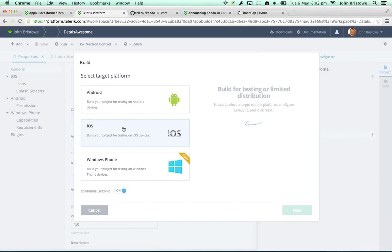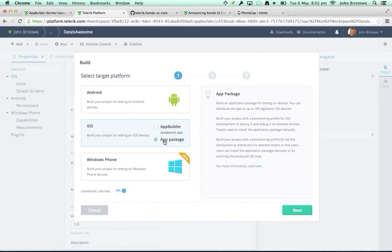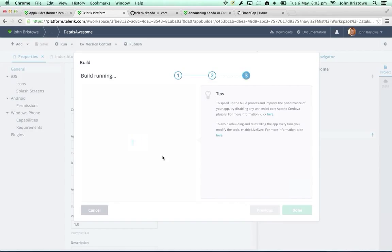We're going to build for iOS. We have two options: target the App Builder companion app, or create the canonical app package — the IPA file. This uses a backend service with my developer certificate. Unfortunately we don't circumvent Apple's developer program — you still have to go to developer.apple.com, register a developer profile, and get a certificate. But once you provide us with your certificate, we go through the process of signing your app packages and making them available. You can also issue builds through Visual Studio.